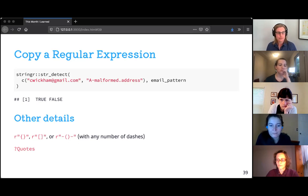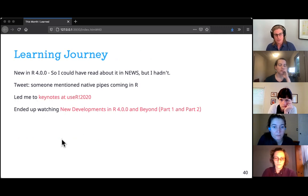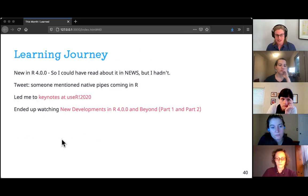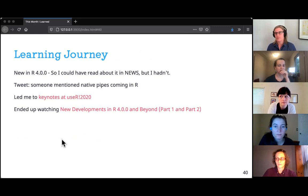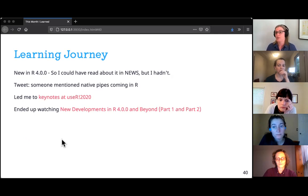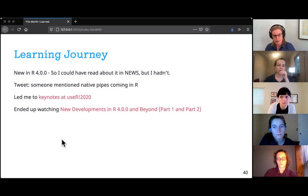Raw strings were new in R 4.0.0, so I could have read about them in the NEWS file that comes with every new R release — but I hadn't. It was another case of seeing a tweet, this one about native pipes possibly coming in base R. That led me to the keynotes for useR 2020, and in one of those keynotes they mentioned raw R strings. I thought, these are cool — what can I use them for?